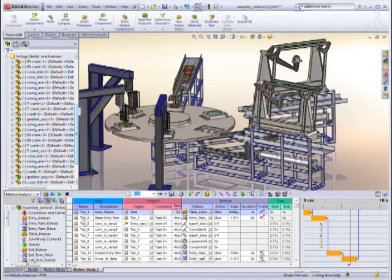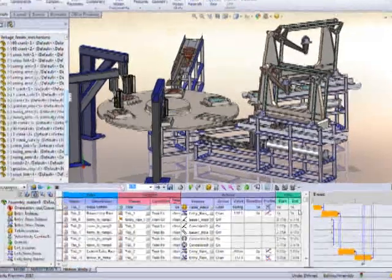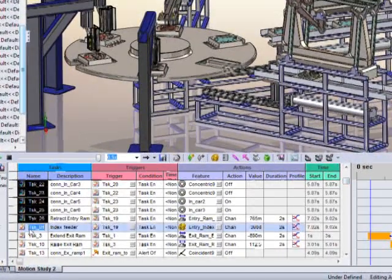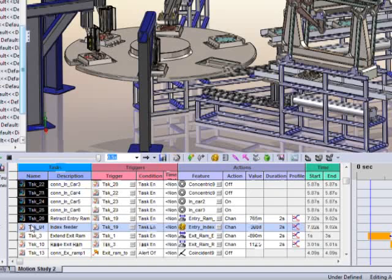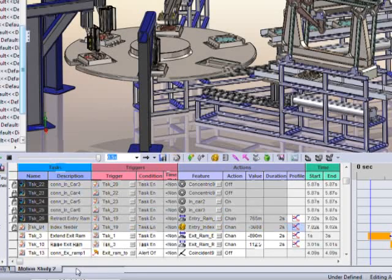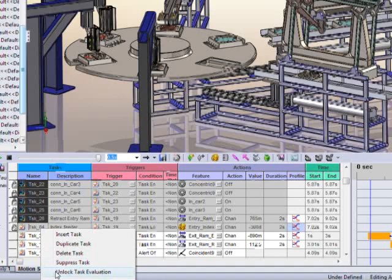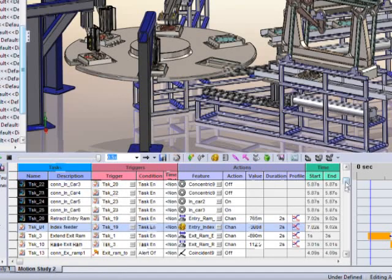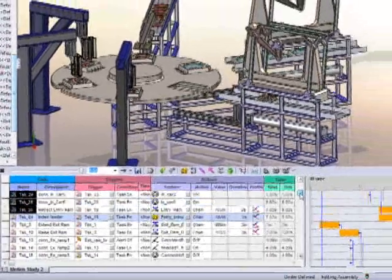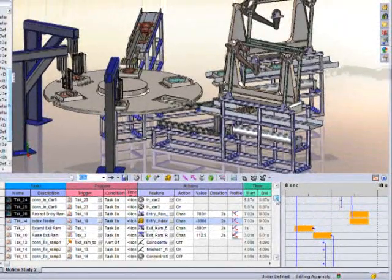Several tools allow you to focus on portions of the machine design. For example, as you complete phases of the operation, you can lock that sequence so you only need to solve the event you add. This can be a real time-saver when refining your design.